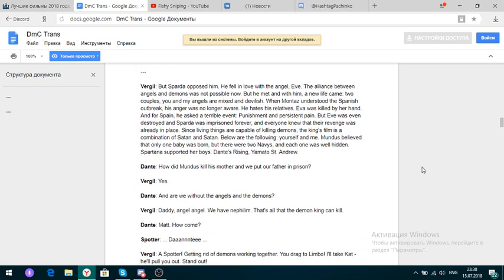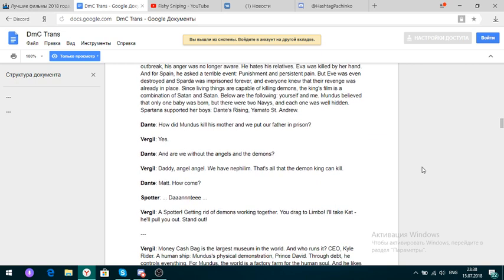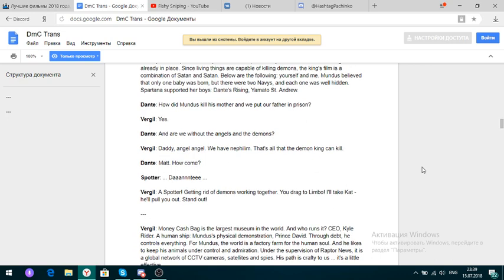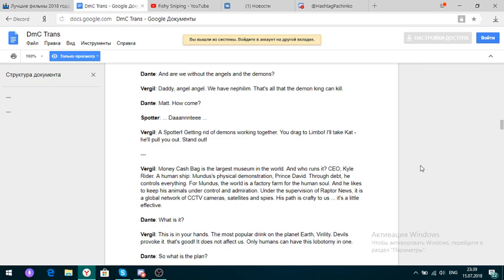How did Mundus kill his mother, and we put our father in prison? Yes. And are we without the angels and the demons? We have Nephilim. That's all the demon can do. Dante. I spot her. Getting rid of demons working together. You drag to Limbo. I'll take Cat. He'll pull you out. Money Cashback is the largest music in the world, and he runs it. CEO Kyle Ryder. Human ship. Mundus is a demonstration.